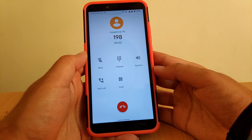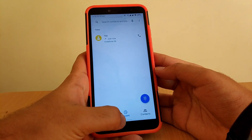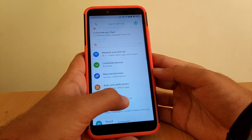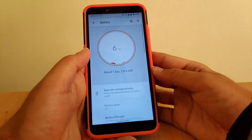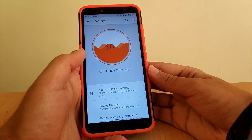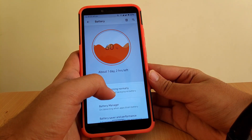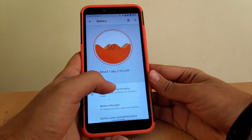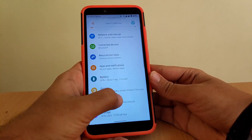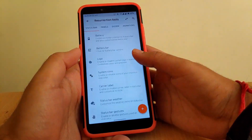As you can see, the call just connected. Going back to settings and going to battery — battery performance on this ROM is quite average, but the amount of customization is literally insane. Let me show you all the customization available on this ROM.